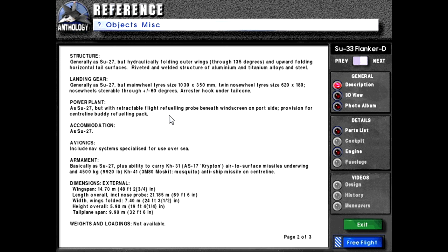Power plant: As Su-27, but with retractable flight refueling probe beneath windscreen on port side. Provision for centerline buddy refueling pack.